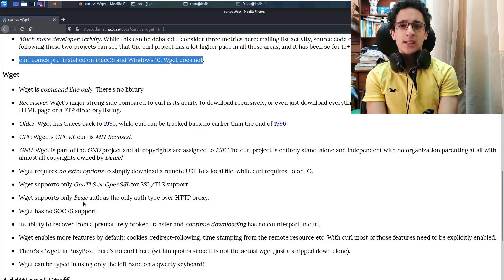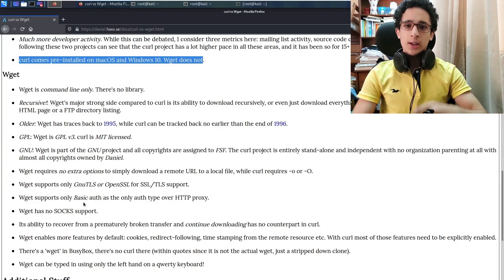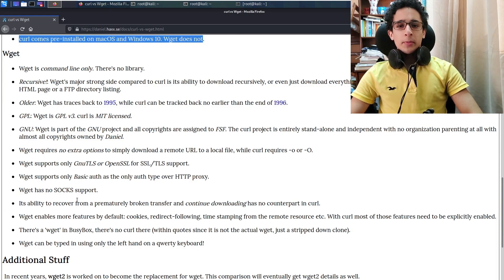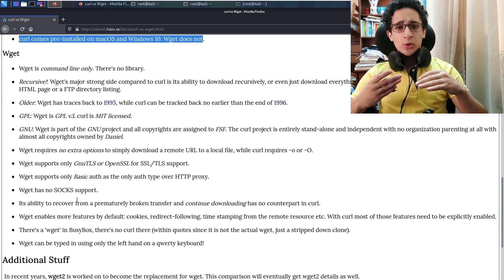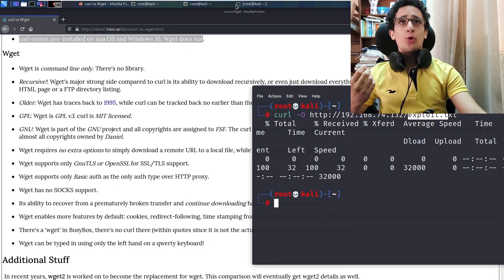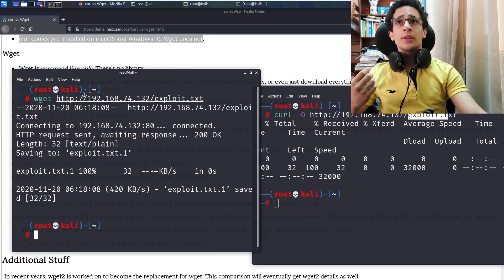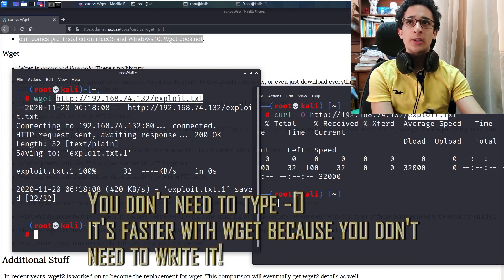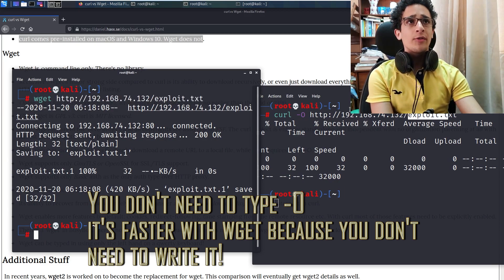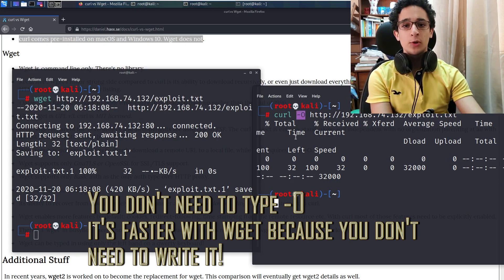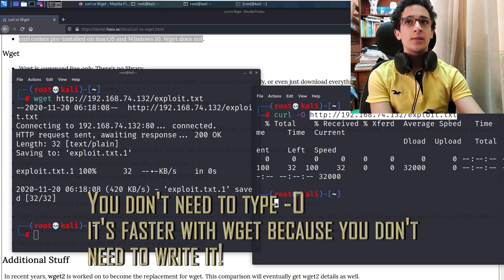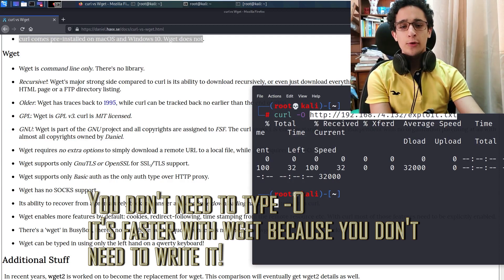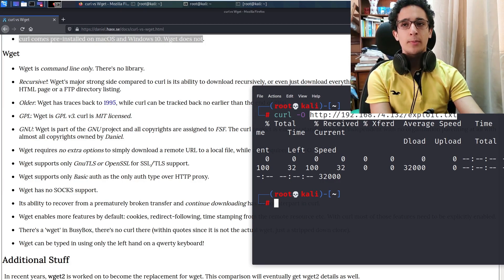The second really good part about wget is that it doesn't require to add like double dash O, for example. So in wget we just throw wget, specify the protocol HTTP, and then the IP and the local location of the file. However, in curl we had to type -O, which a lot of new people could forget to download this. So I think wget makes it a lot easier for new beginners to start downloading files from the network.